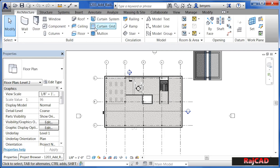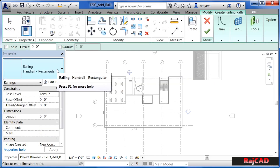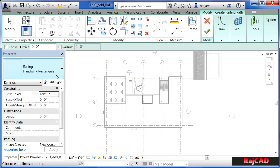Underneath the Architecture tab, we're going to select on Railing. You'll see under Properties that this is a handrail rectangular. When we start to draw where we want the handrail to go, whatever the length of that line is that we draw, this handrail will be that exact length and that shape as well.